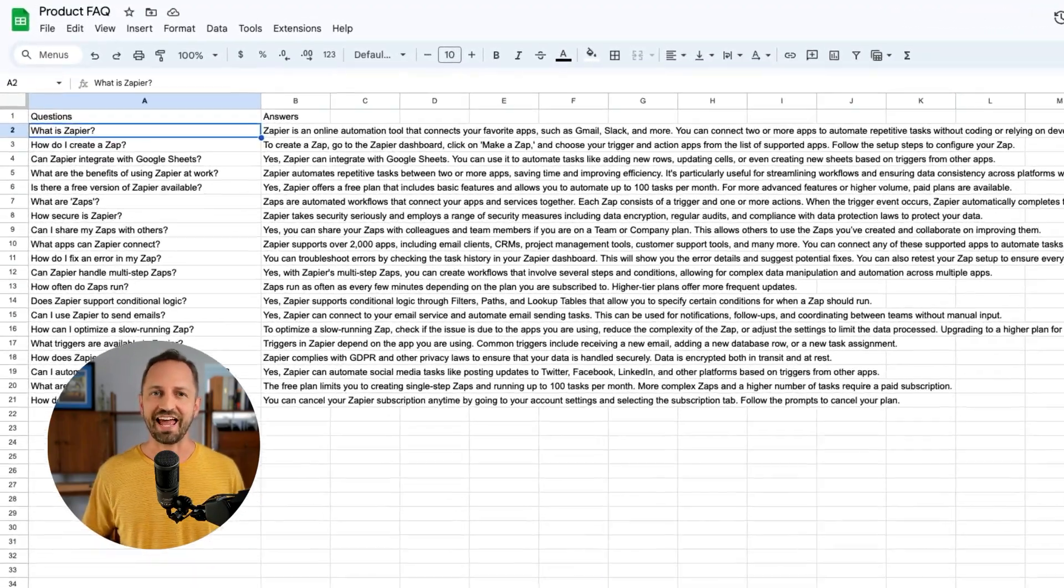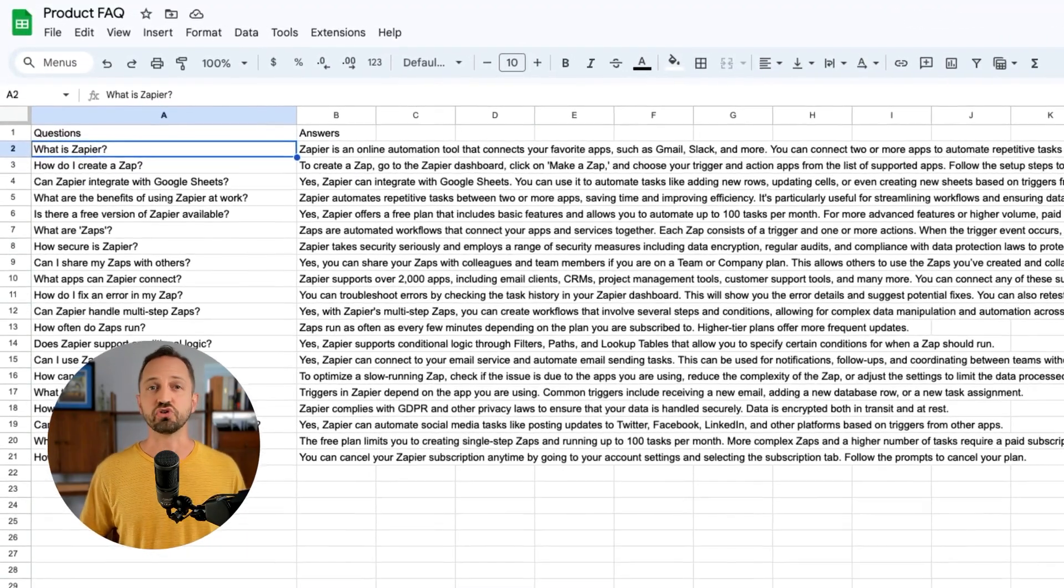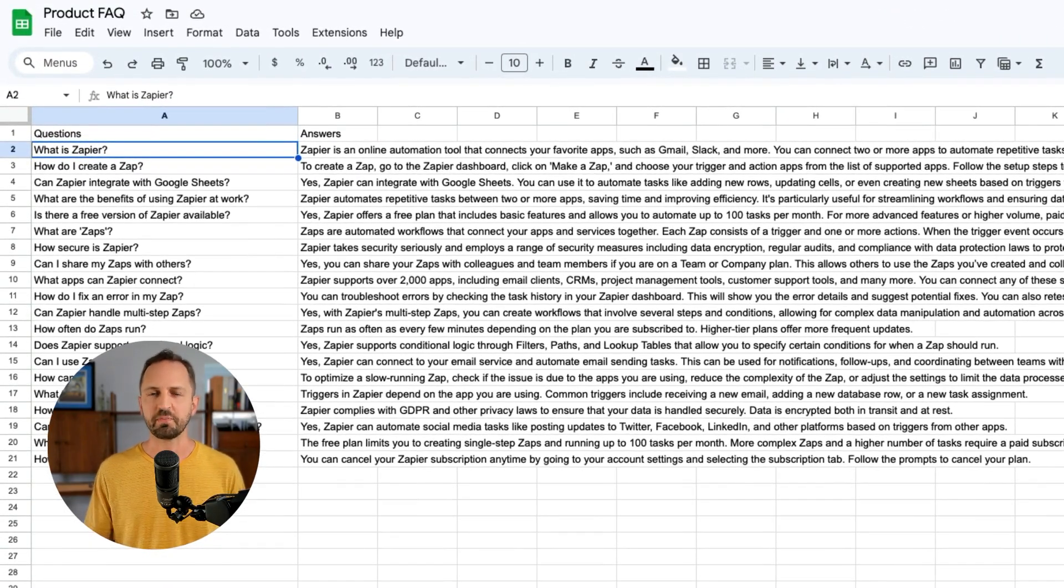So let's imagine your team has been jotting down FAQs in a Google Sheet. So something just like this. Let's take this, import it into tables, and then do some things you can't do anywhere else.